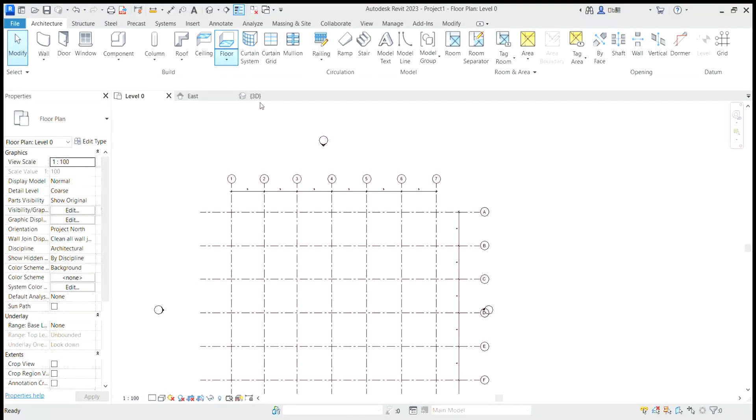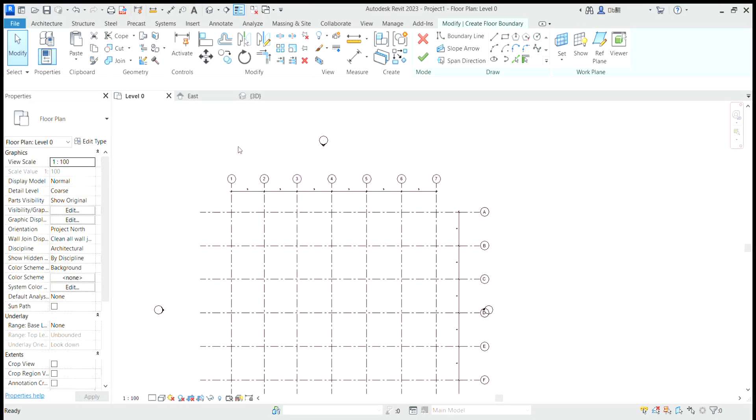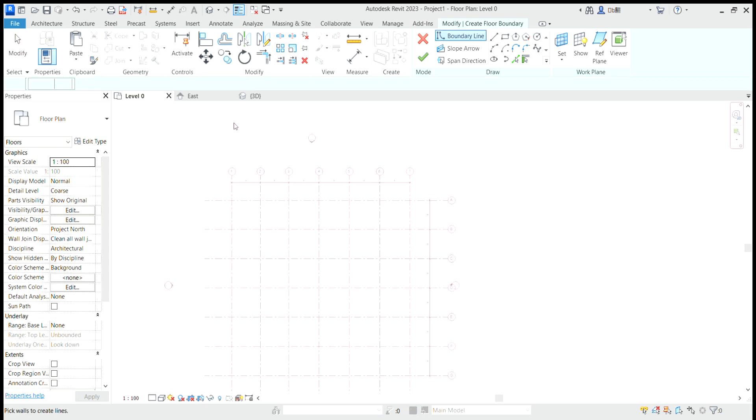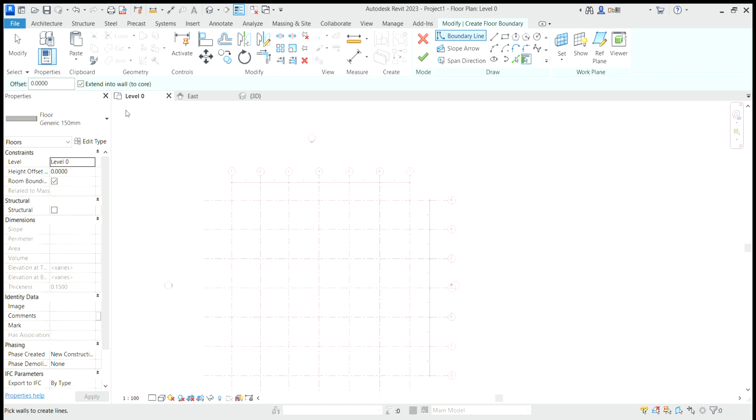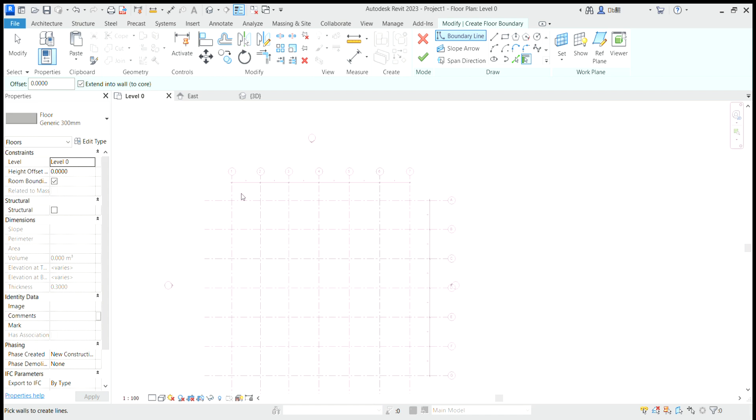If I was working in a collaborative file, that would be different. But now I want to choose flow architectural. Let's choose a flow of 30 generic. And I make a contour.